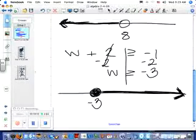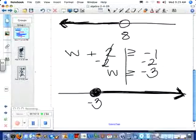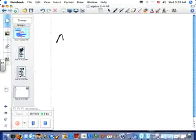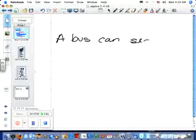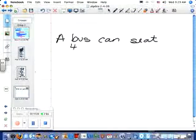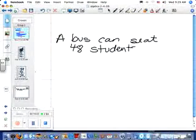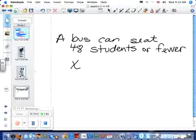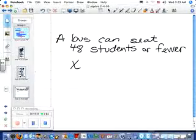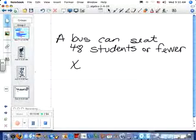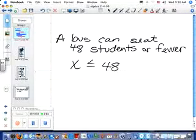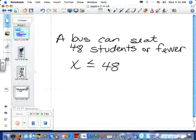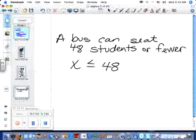One more thing before your assignment — what if I give you a sentence and you have to write the inequality that goes with it? For example: a bus can seat 48 students or fewer. If I have a variable x, what should it say? x is less than or equal to 48, because it's 48 students or fewer.